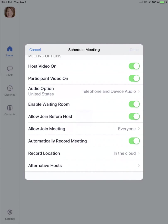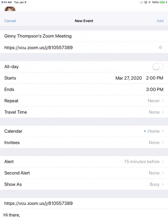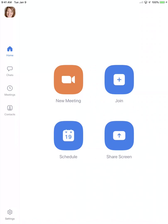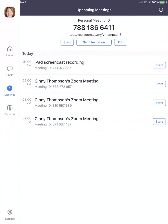Press done, press add, and then over on the left go to meetings where you will see that the meeting you just scheduled is available.